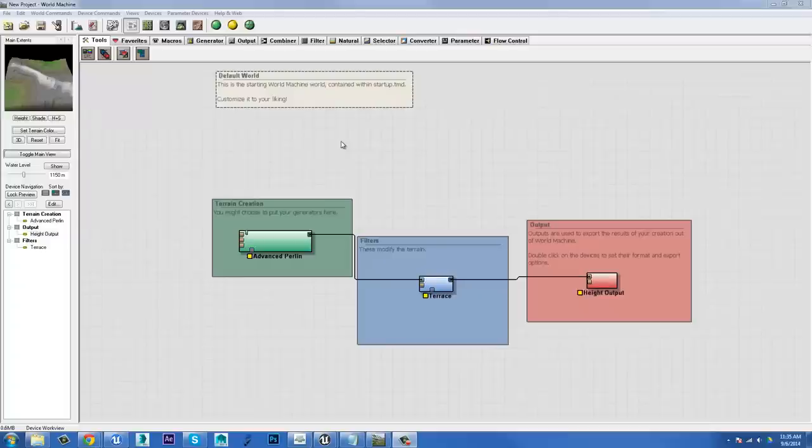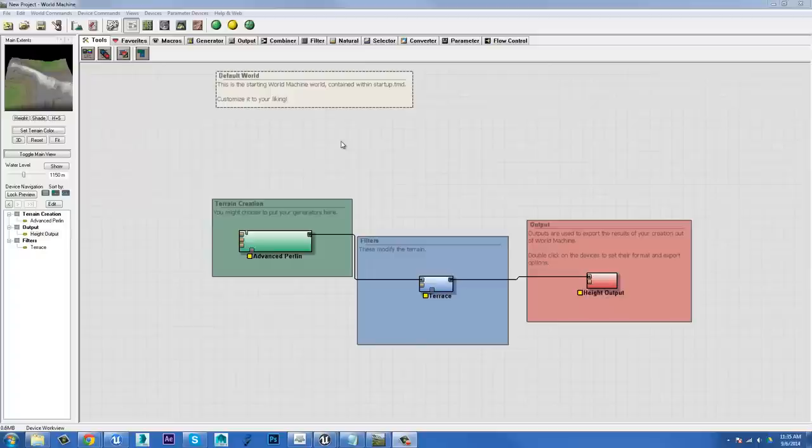World Machine is essentially a terrain generation software. It creates height fields, so a black and white image that you can use to displace geometry based on values from zero to one, where zero is black and white is one, the highest one.